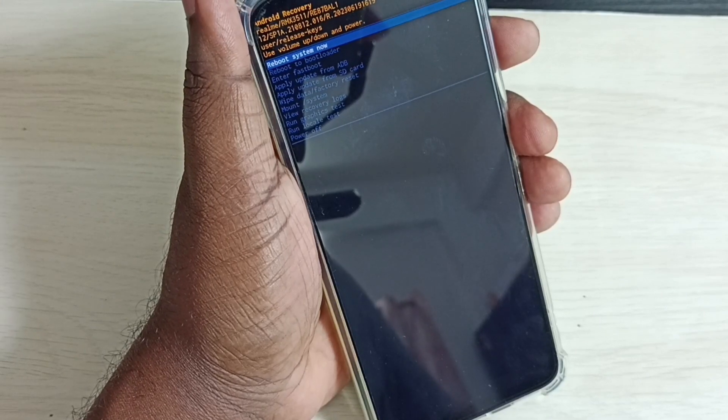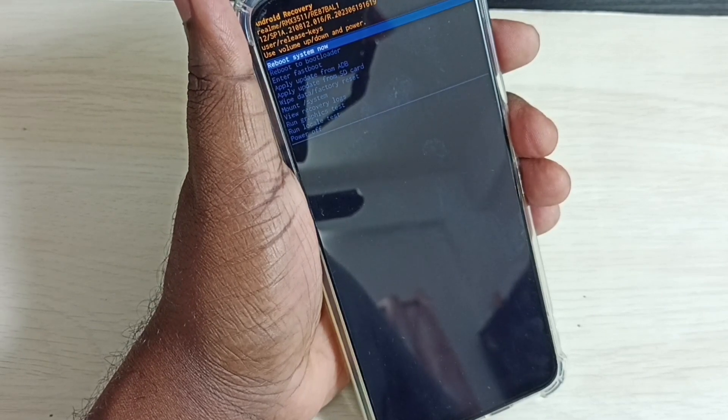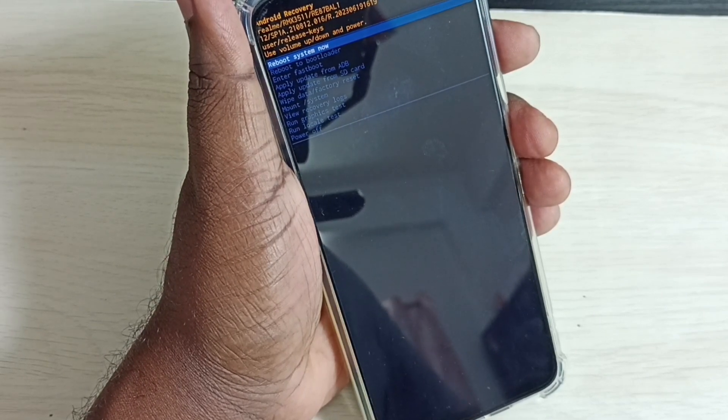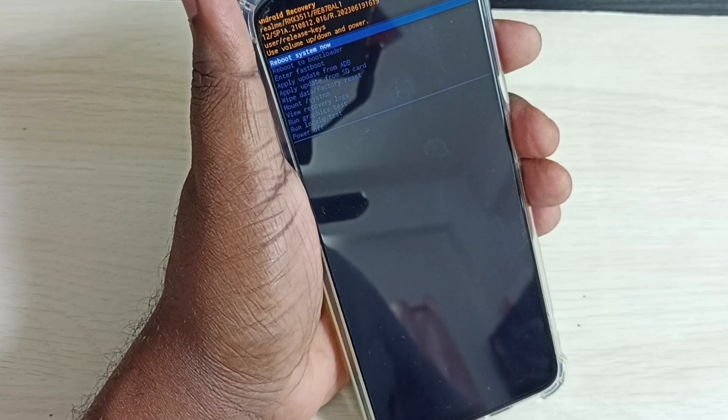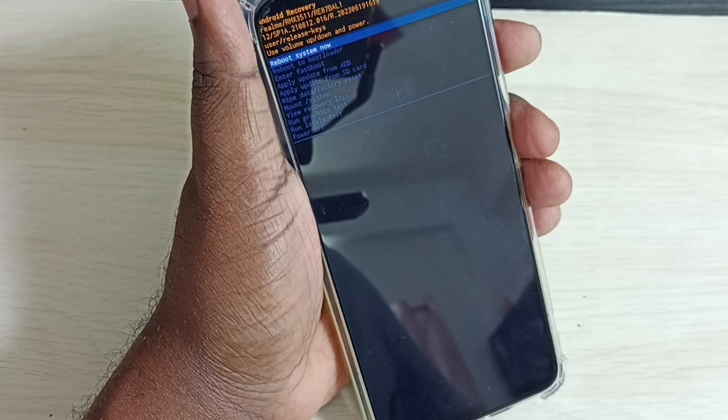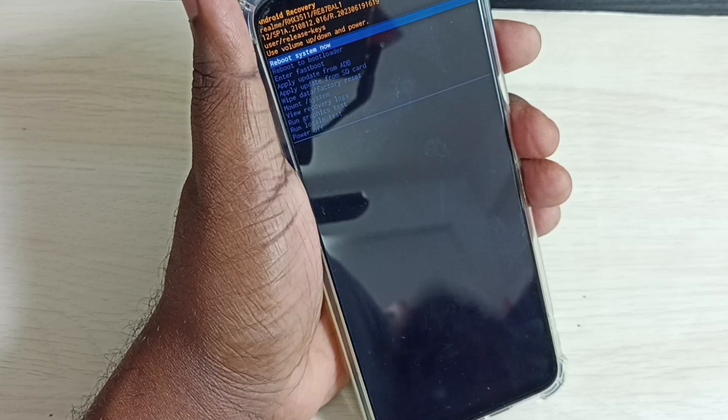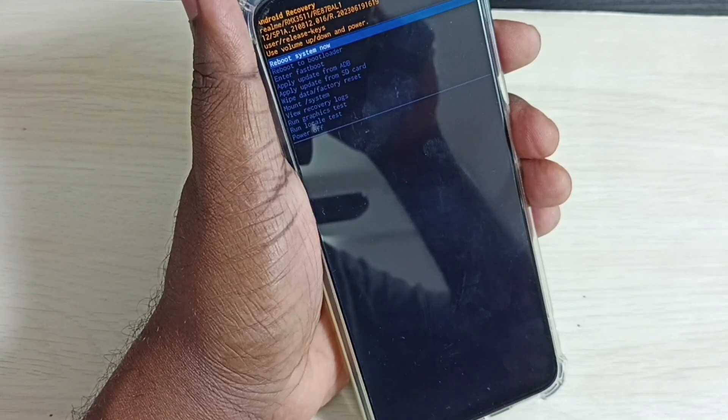Now we are seeing the recovery screen. Using the volume down button, we have to select wipe data or factory reset.